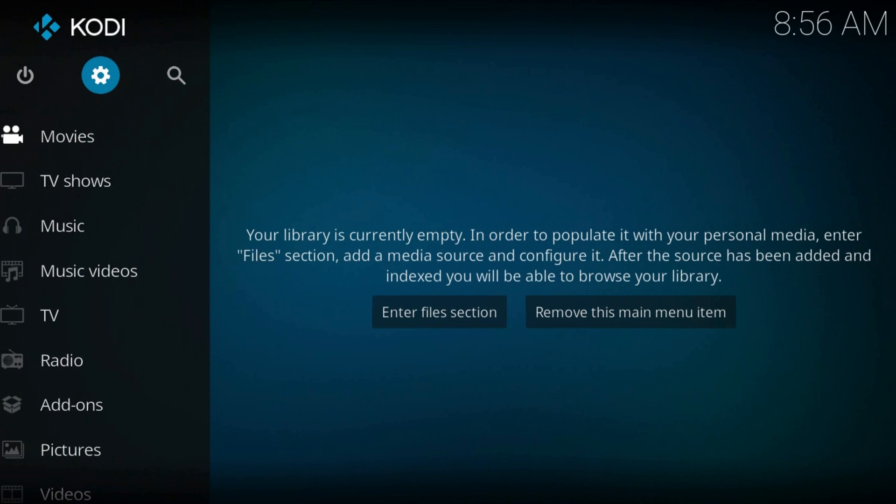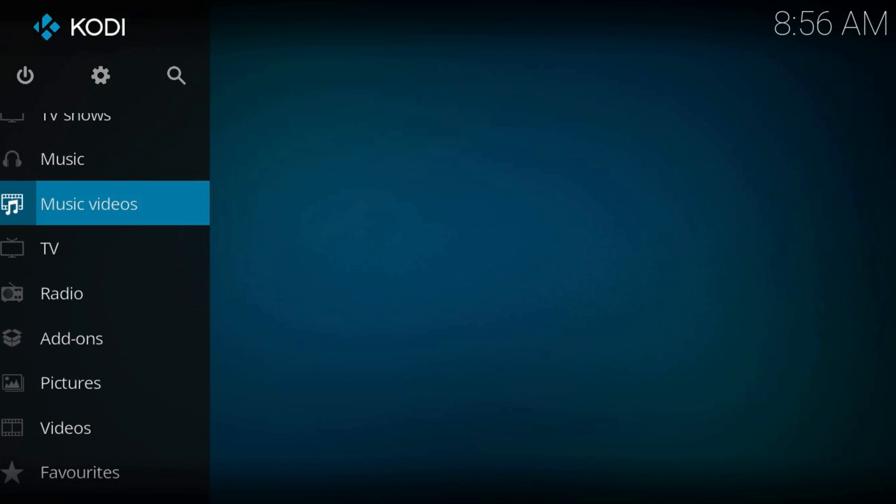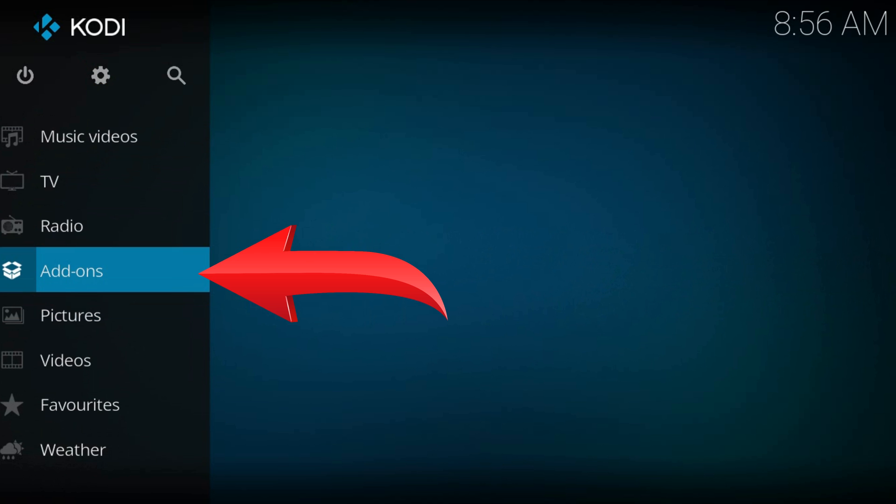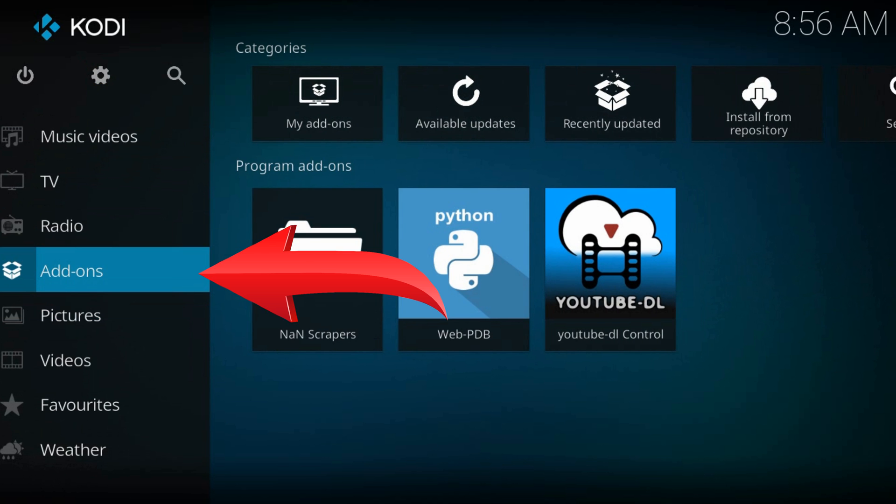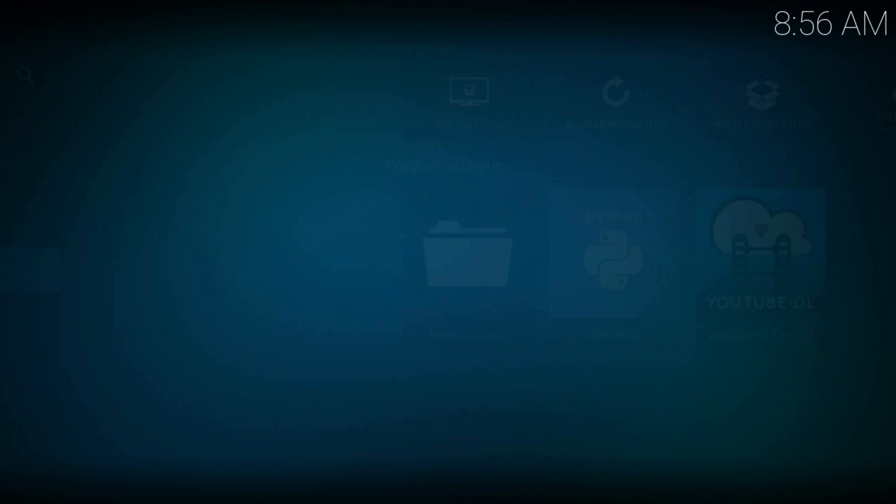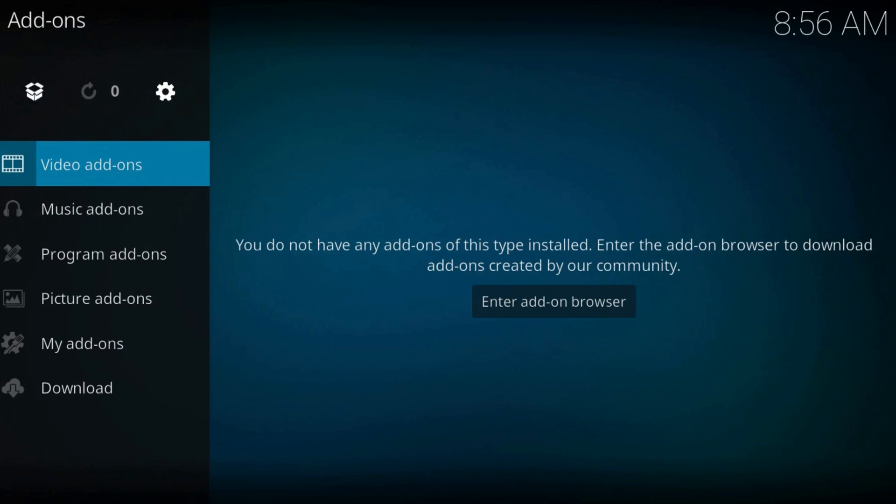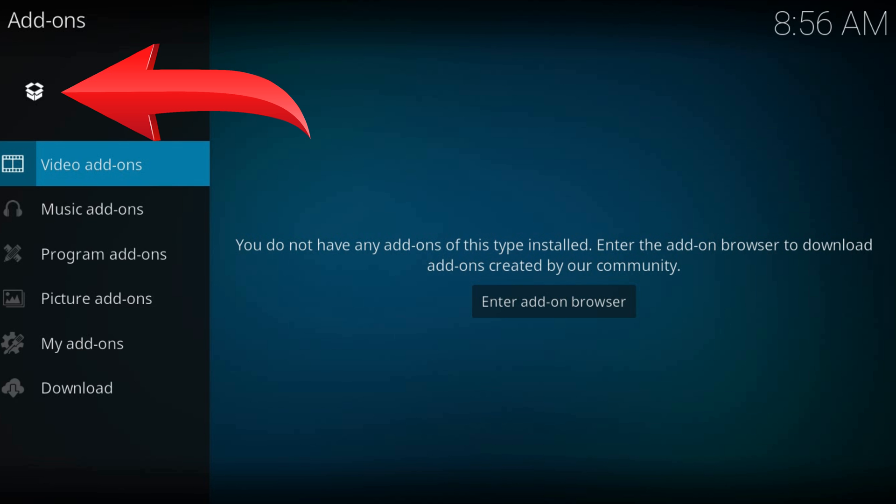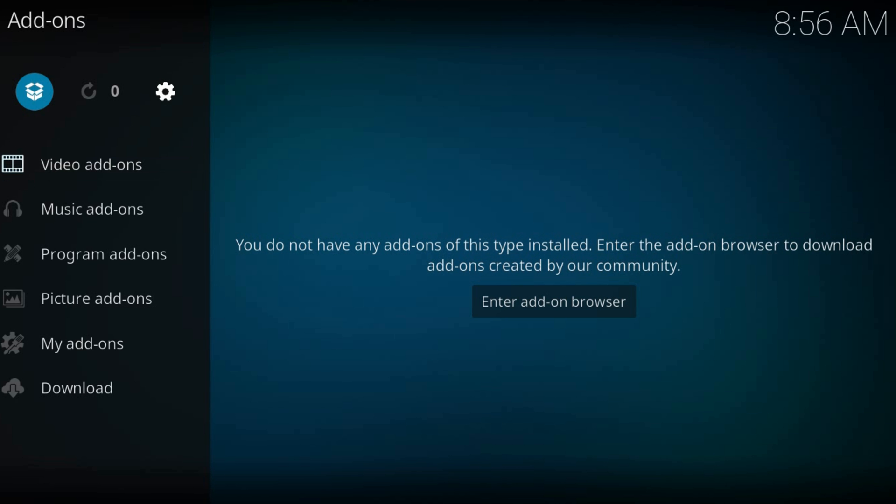Now get back to the home screen. Navigate to addons. The box icon from the top left corner.